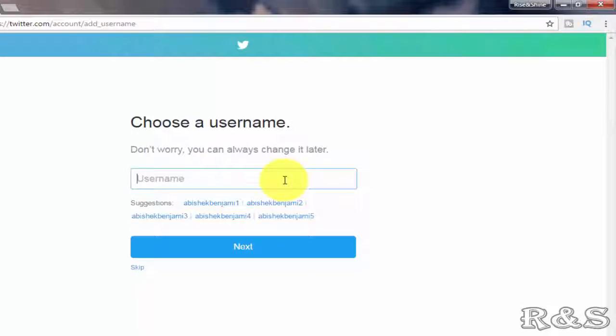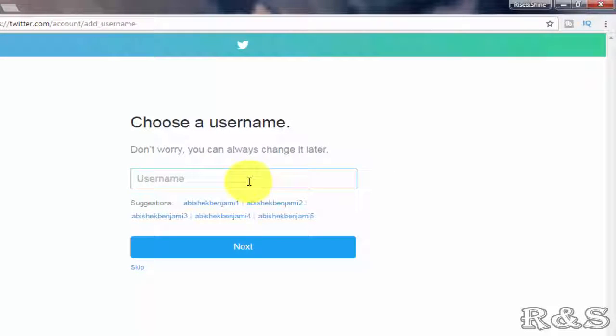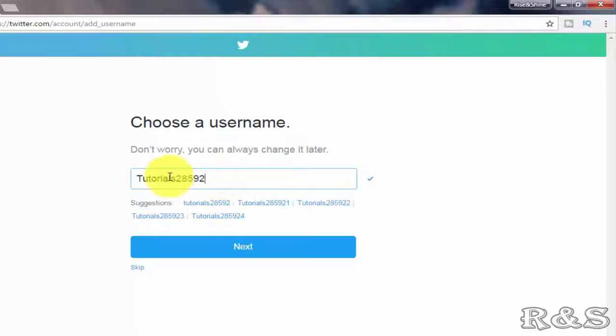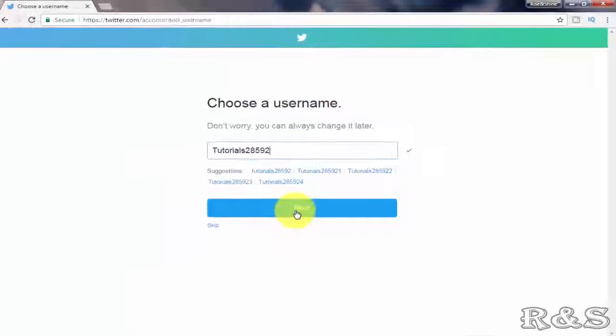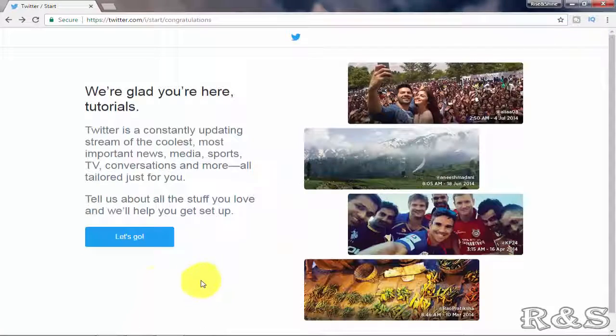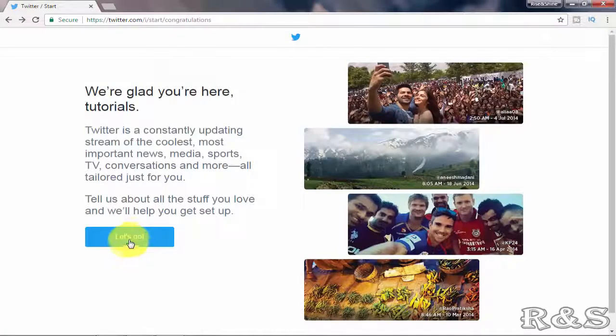Here enter your username which you want to display in your profile. After entering your desired username click on next. Now click on let's go.